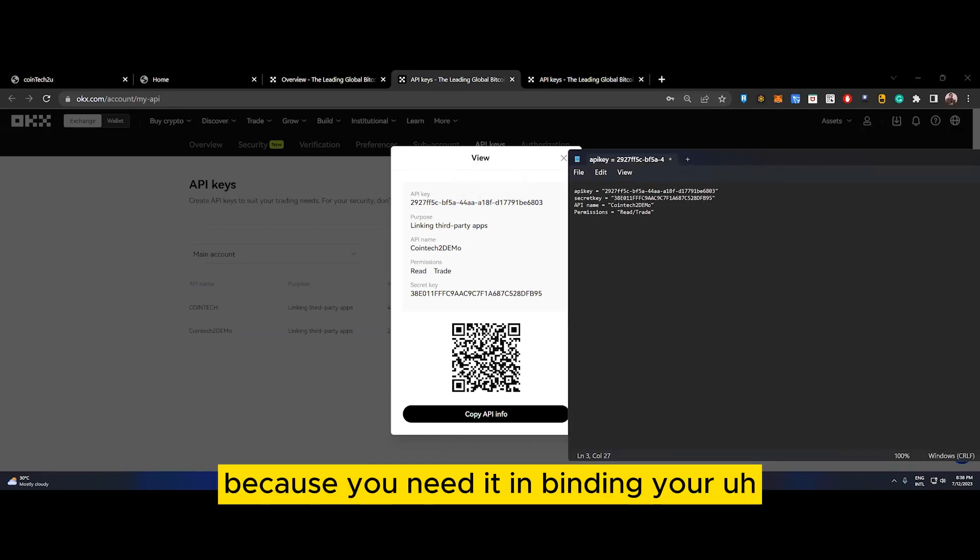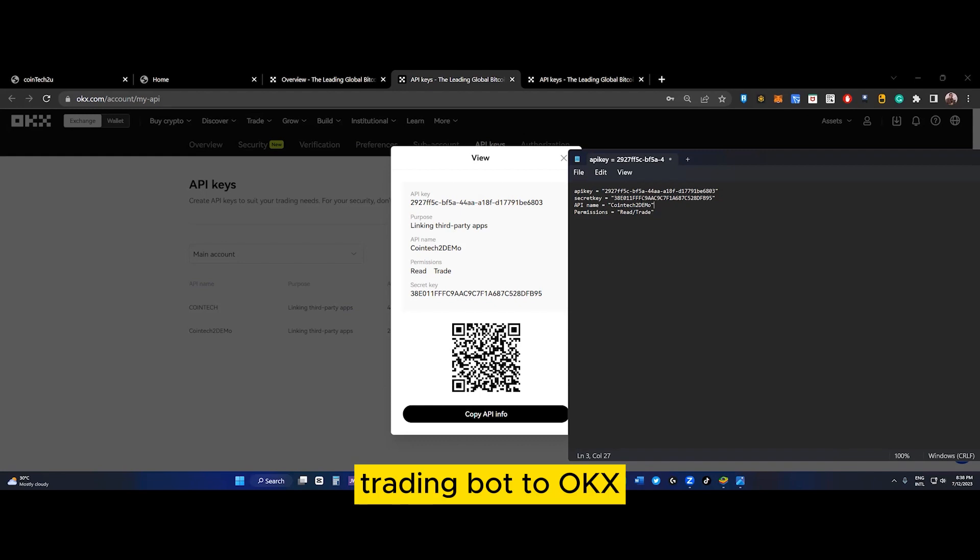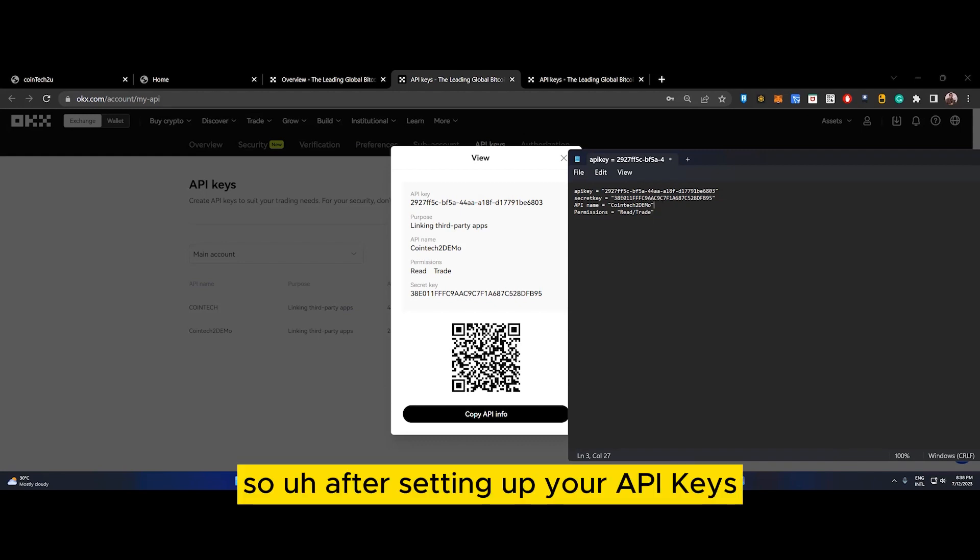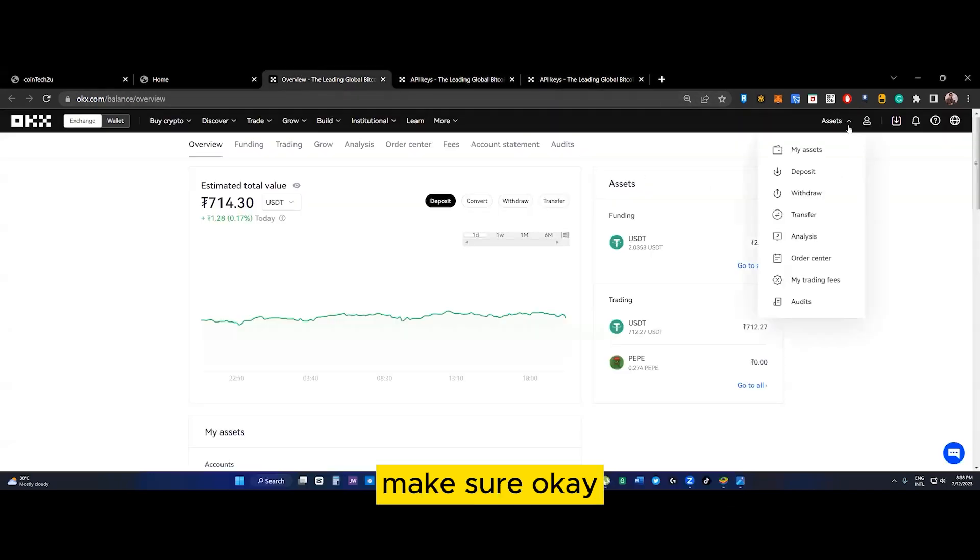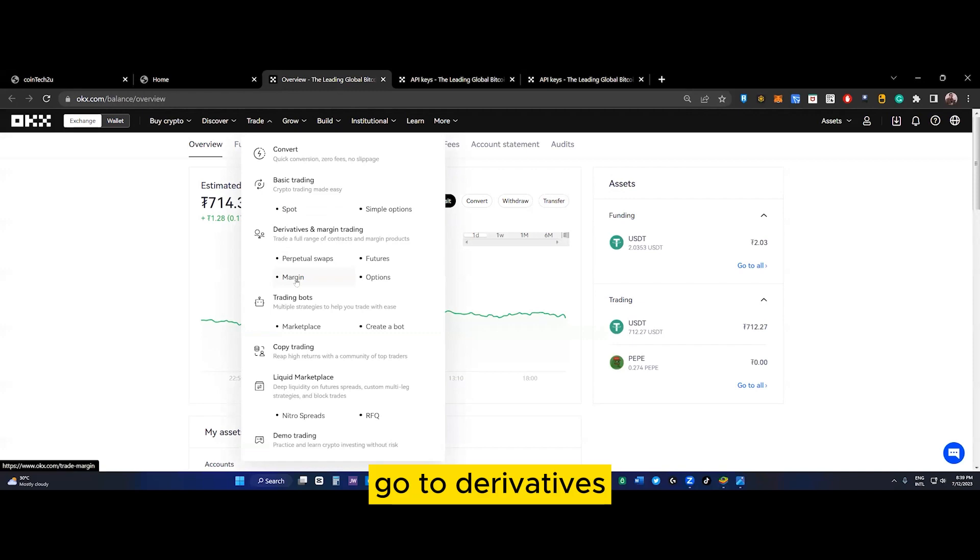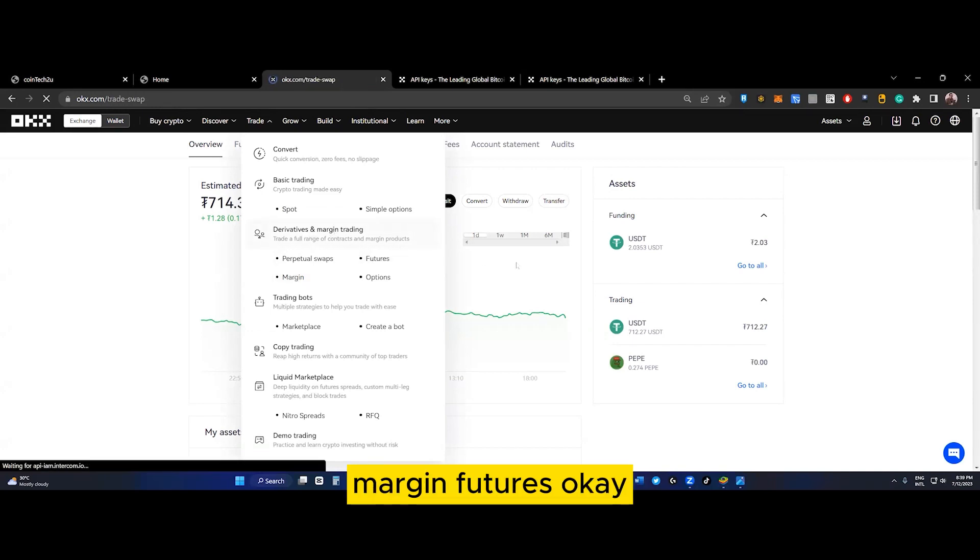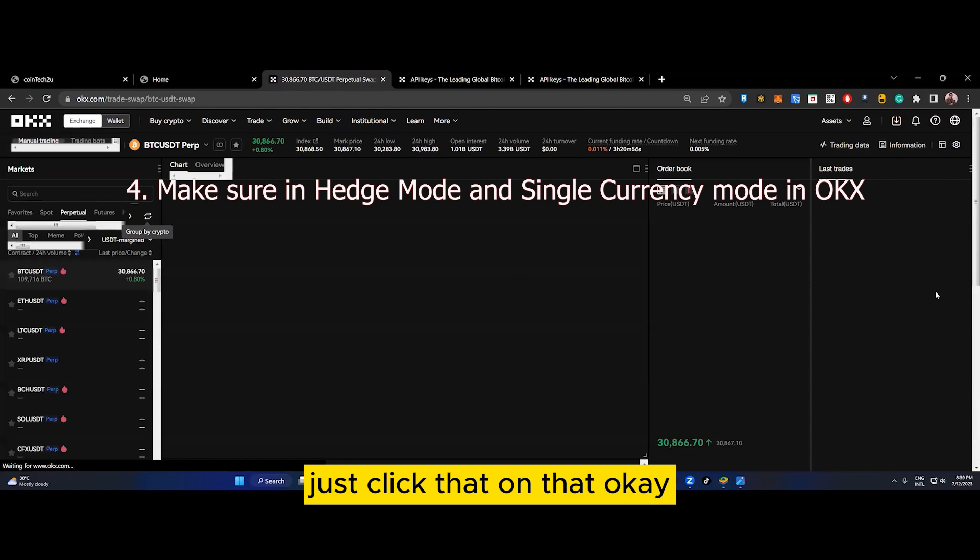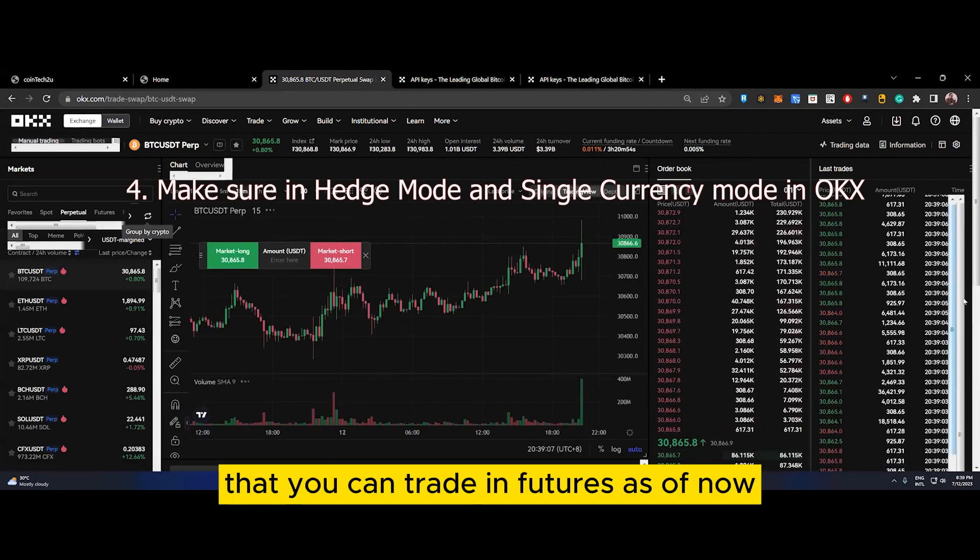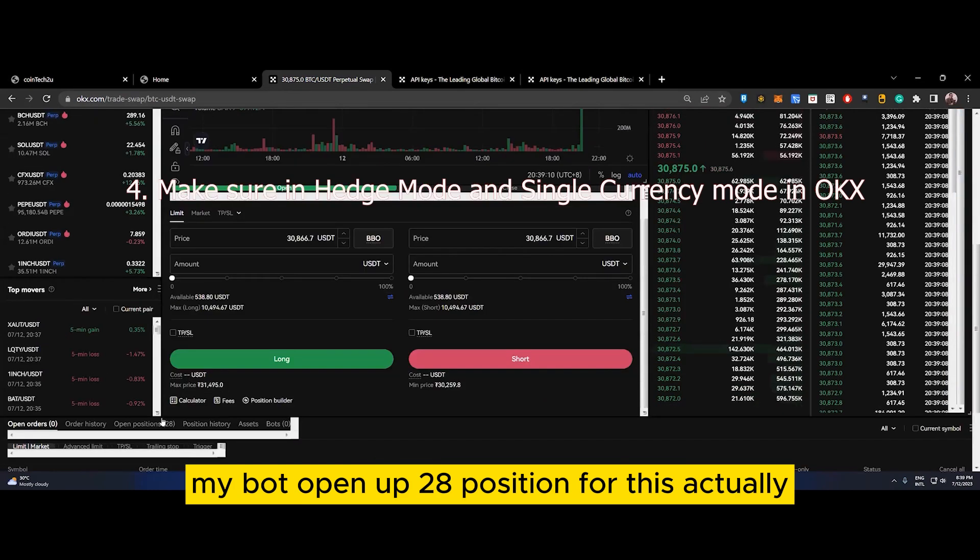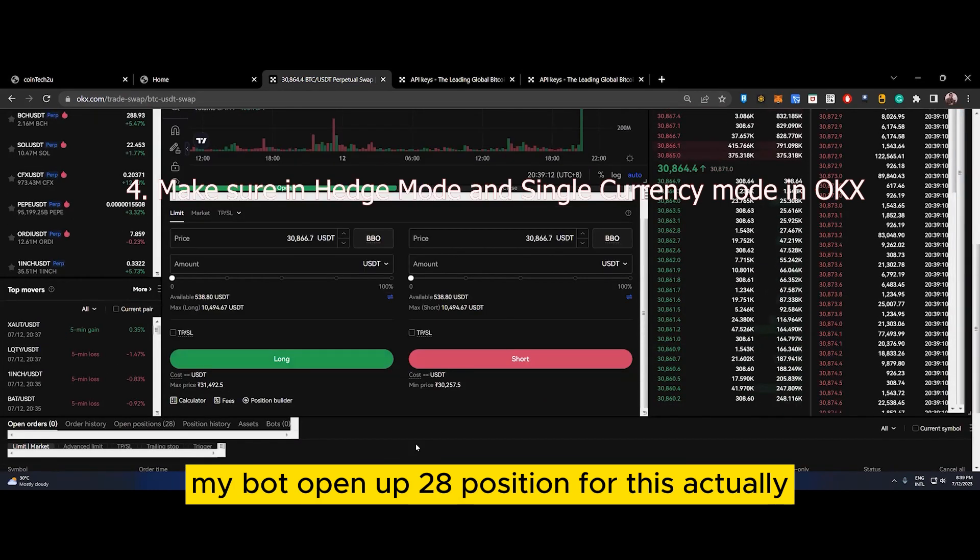Copy it in your notepad because you need it for binding your trading bot to OKX. After setting up your API keys, go to Trade, then Derivatives Margin Futures. This is the trading platform where you can trade futures. As of now, my bot opened 28 positions.